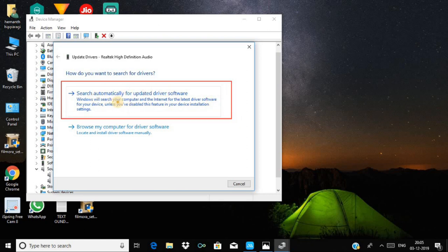Once you have internet connection, it will automatically install the driver.